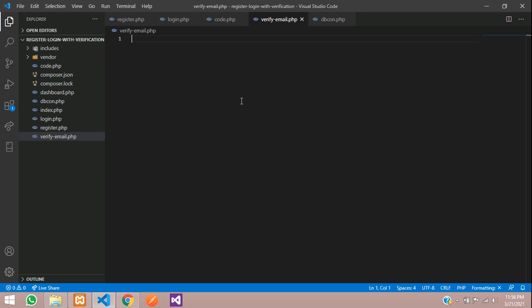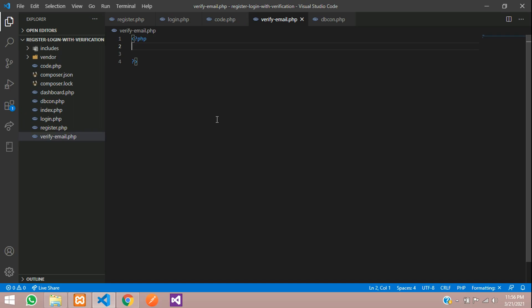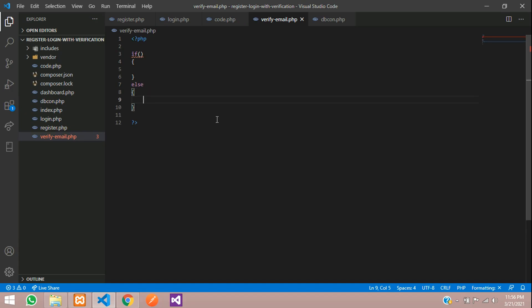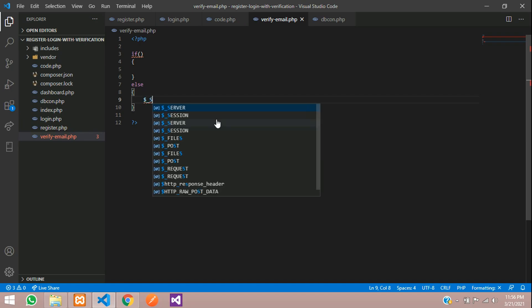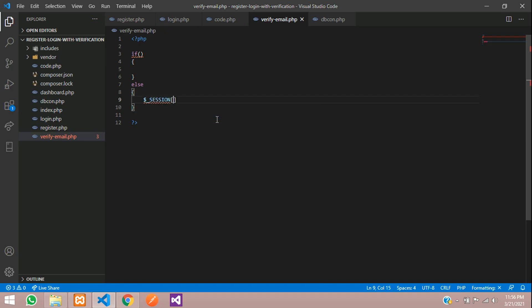The link leads to verify_email.php, so let's move to that file. Let's open PHP, close PHP, and set up an if condition. If the condition is met, come inside; else redirect to the login page. We'll use a session variable called 'status' with the message 'not allowed to this page'.